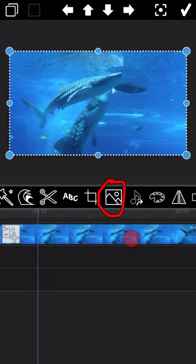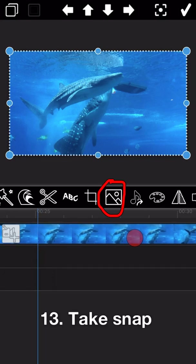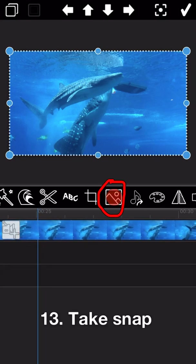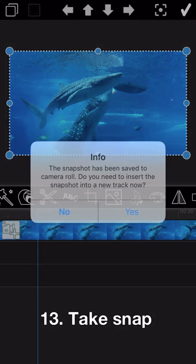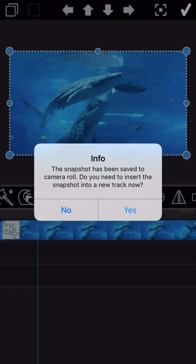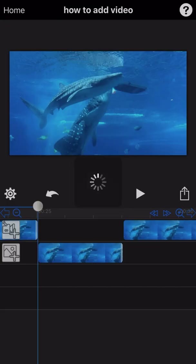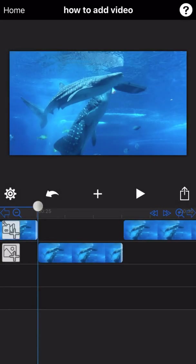The next feature is how to take a snapshot of the video. Just tap on the snapshot icon and the snapshot will be saved directly to the camera roll. You can also insert the snapshot as a new track into the project.